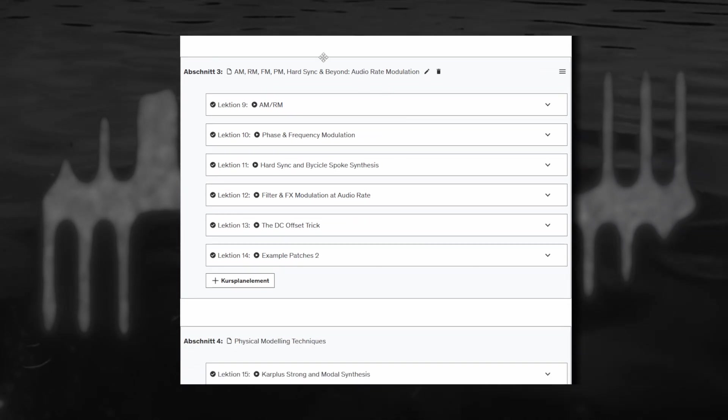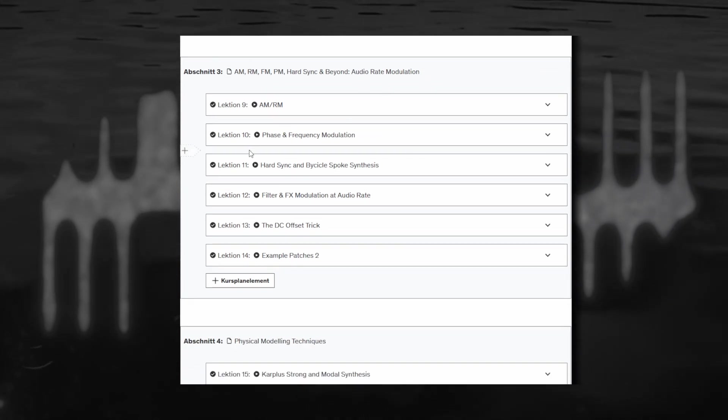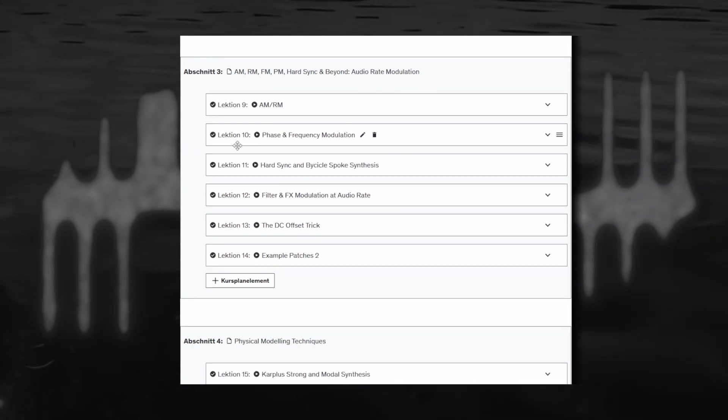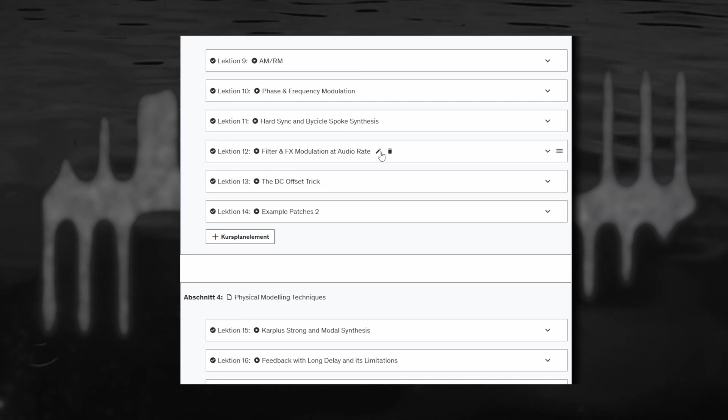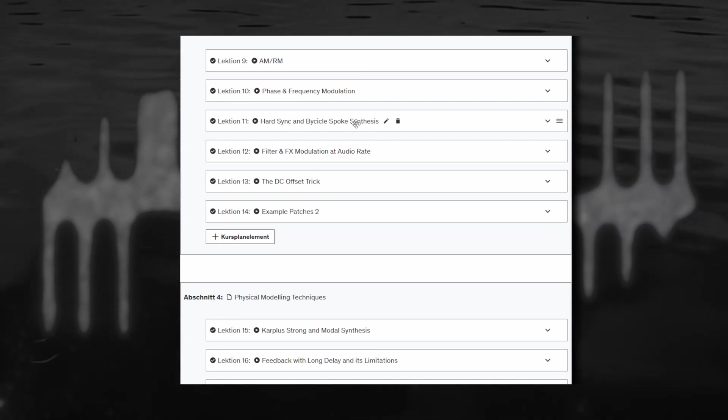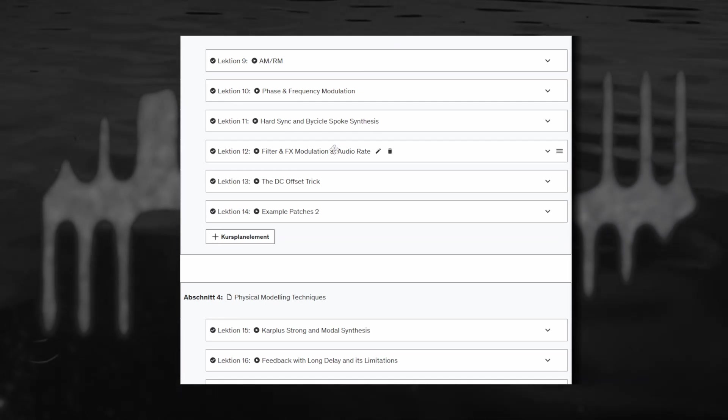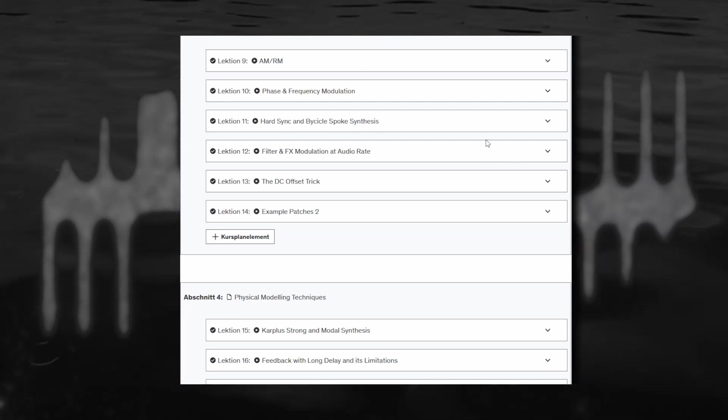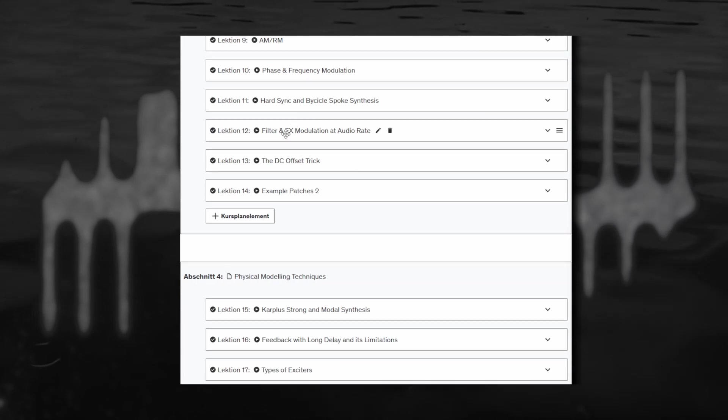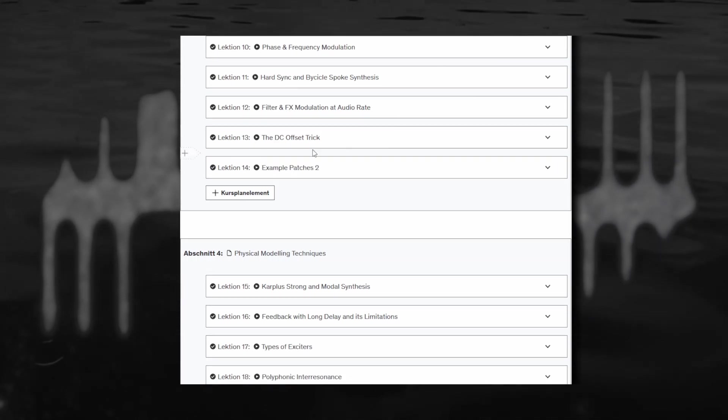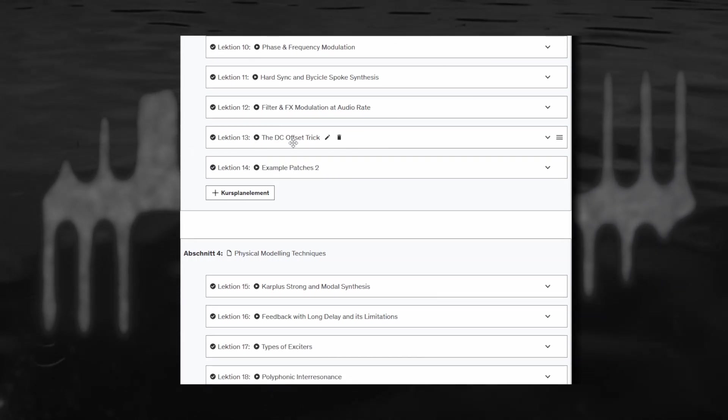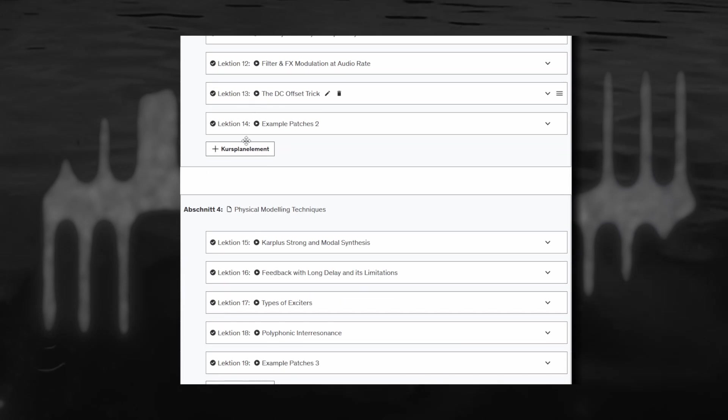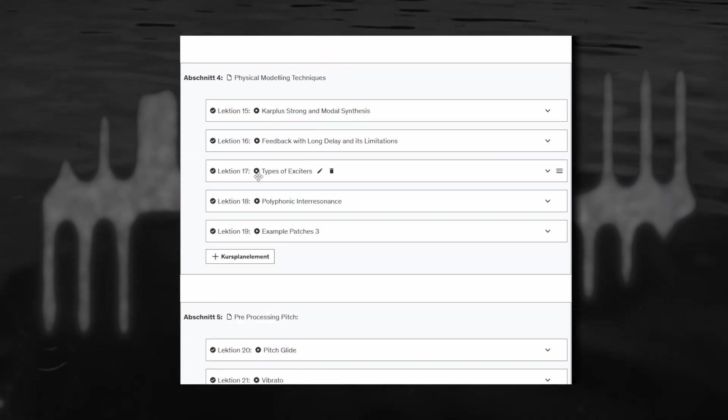So yeah, then we've got audio rate modulation, AM, RM, phase and frequency modulation, hard sync and bicycle spoke. I really like bicycle spoke, it's a fun technique using a sampler and some audio rate retriggering, filter and FX modulation at audio rate, the DC offset trick, the infamous one, example patches number two.